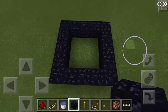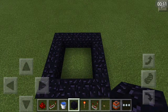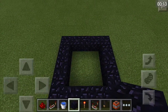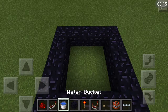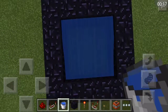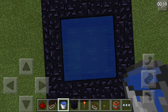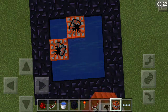So first off, you will need to make a 5x5 square like this. And fill the corners with water. Place it in the middle.